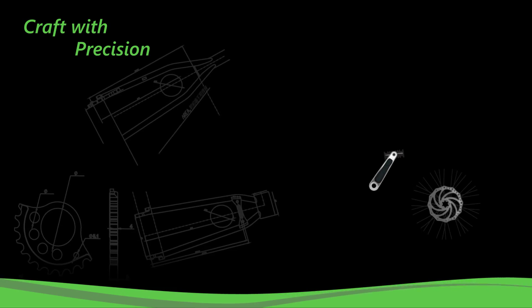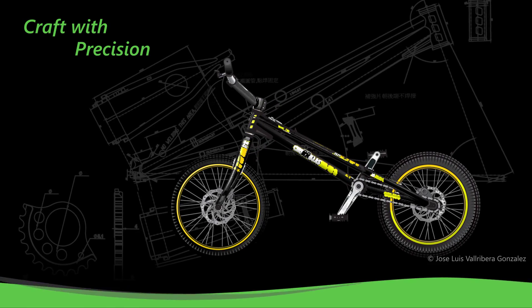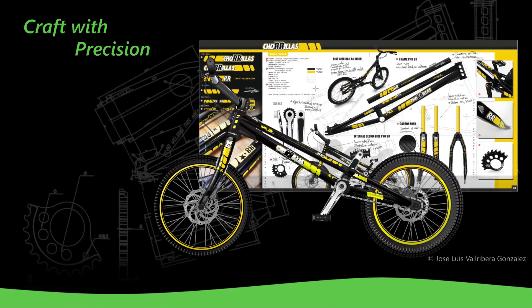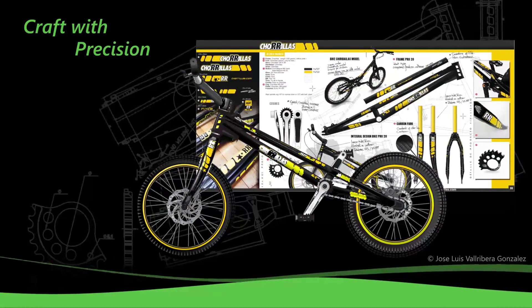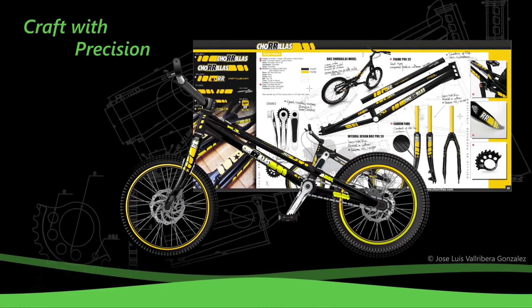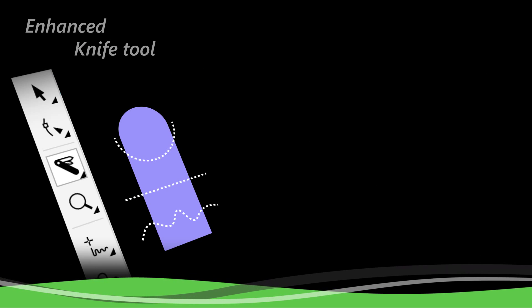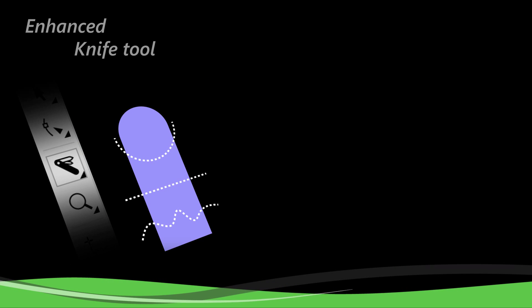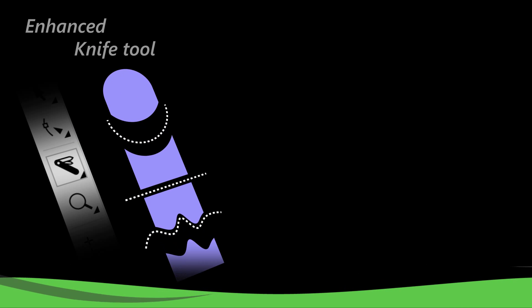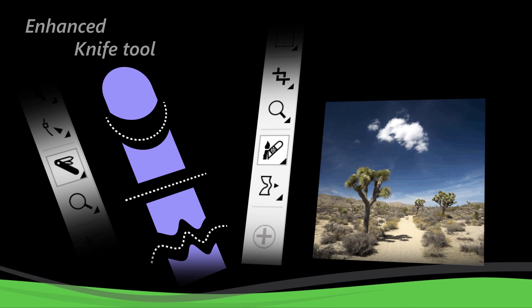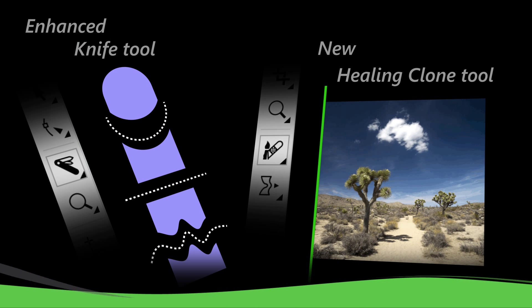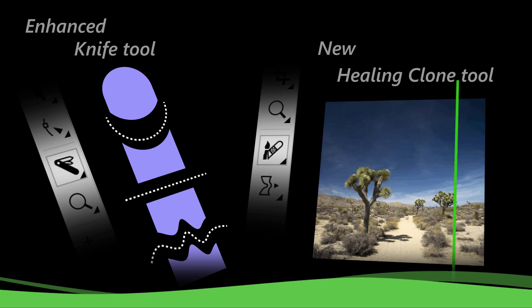Craft with precision and make the most of your designs with the intuitive high-caliber tools. You will enjoy a faster workflow with the Enhanced Knife tool and the Healing Clone tool to repair your favorite photos.